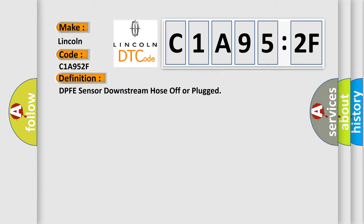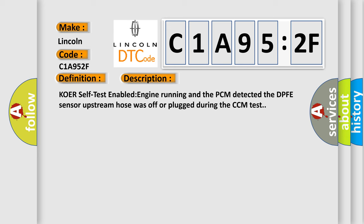And now this is a short description of this DTC code: KOER self-test enabled engine running and the PCM detected the DPFE sensor upstream hose was off or plugged during the CCM test.